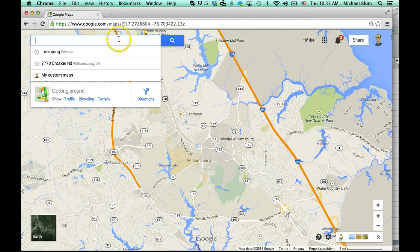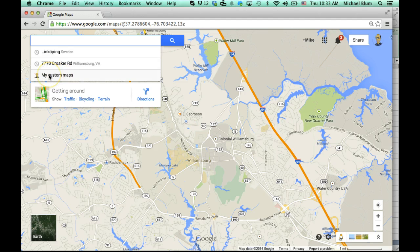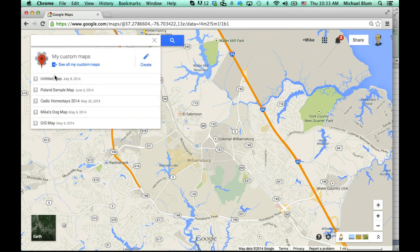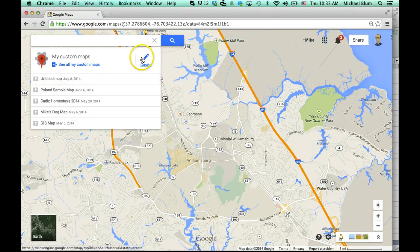You'll notice that you've got a search bar up at the top. If I click on the search bar, it'll show me my last couple of searches, but it'll also give me the opportunity to go to My Custom Maps. I'm going to click on My Custom Maps, and it'll show me some maps that I've created, but I can also create a map right now. I'll click on Create.